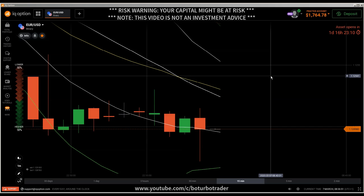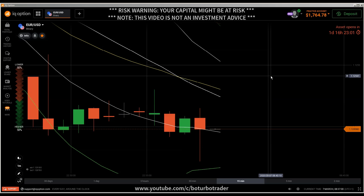We are not gamblers, we are traders — that is really important you understand this fact. I'm going to show you this really fast today because I don't want to waste your time, but the things I have to tell you are important. So let me go in deep.